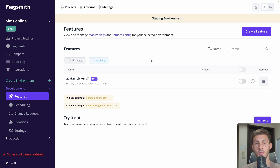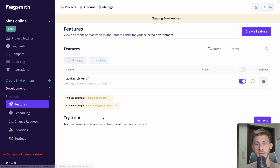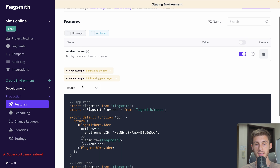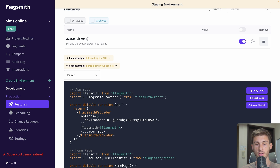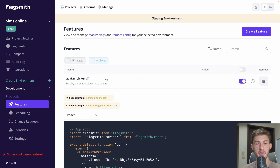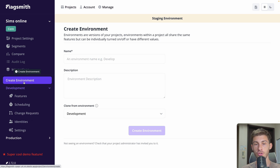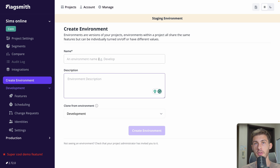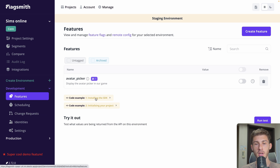Until now we've been working on the development environment. If we go to production, we have the same features and can enable or disable them independently. The only modification needed is to use the correct environment ID when initializing — perhaps via environment variables. You can also create additional environments like pre-production, and it will automatically add features into the new environment, giving you control over each feature per environment.